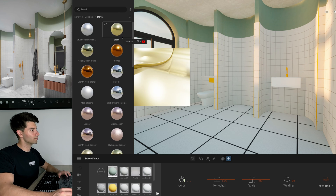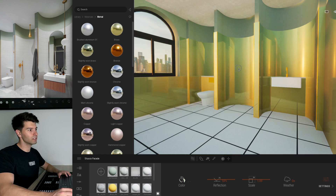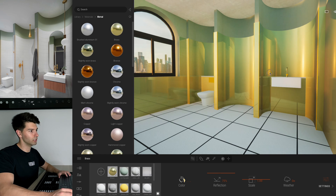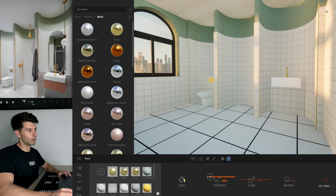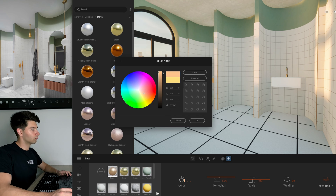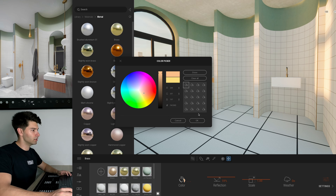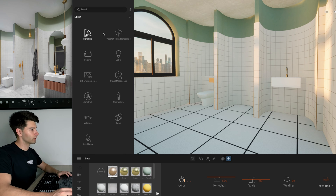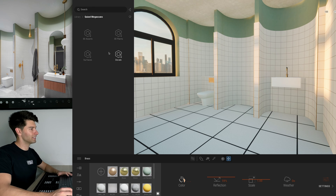Going back into our main library, into materials, metal — I'm simply going to drag and drop brass onto our two finishes. I'll reduce the reflectivity a little, open up the color, and turn it more into an orangey brass rose-gold final finish, then press OK.